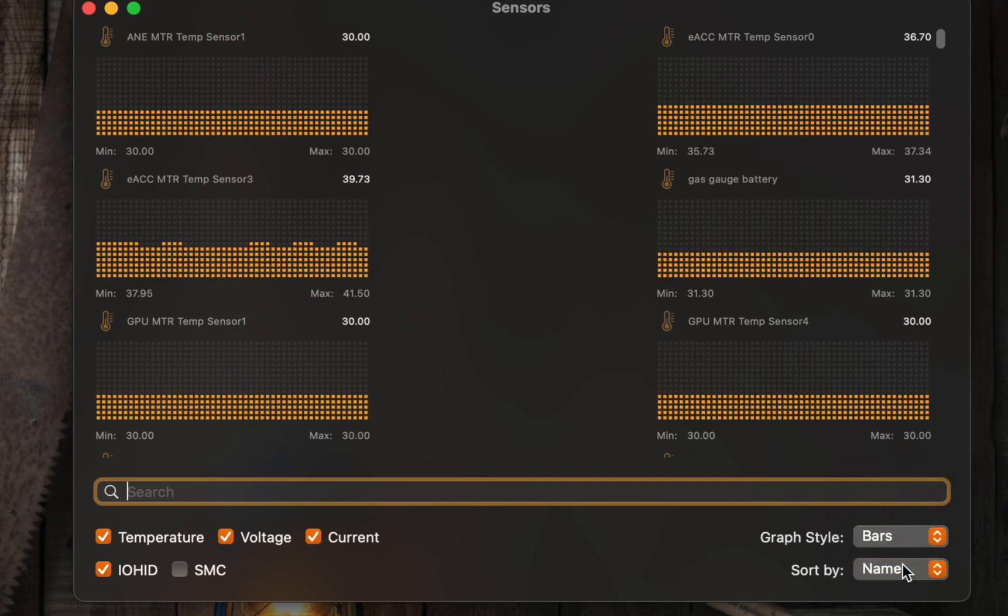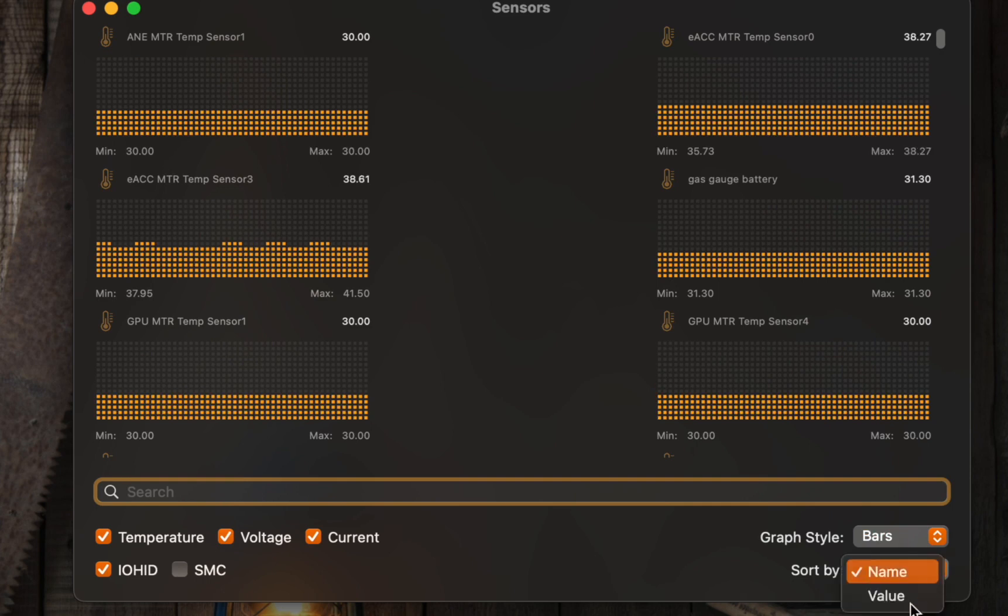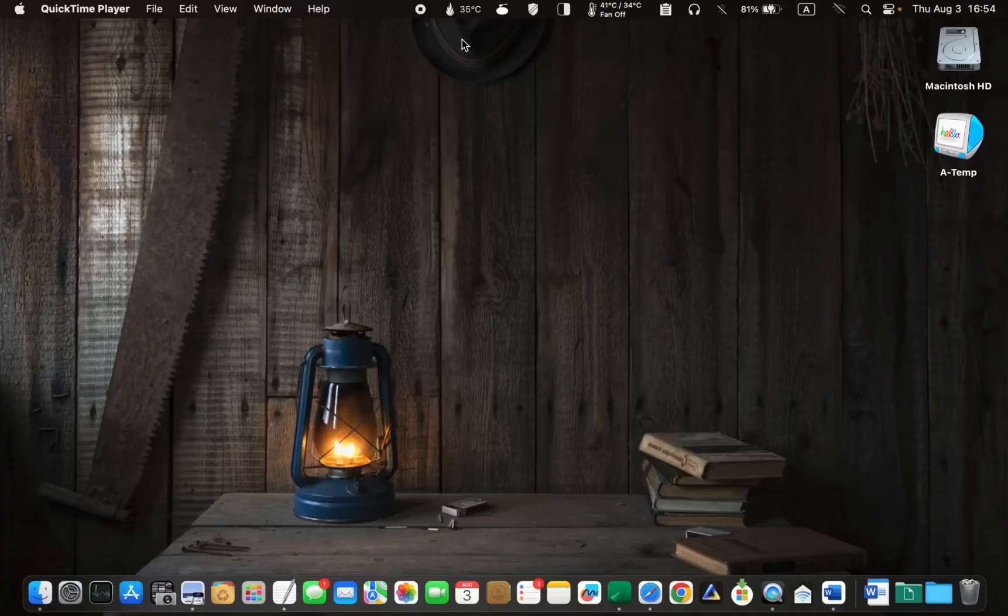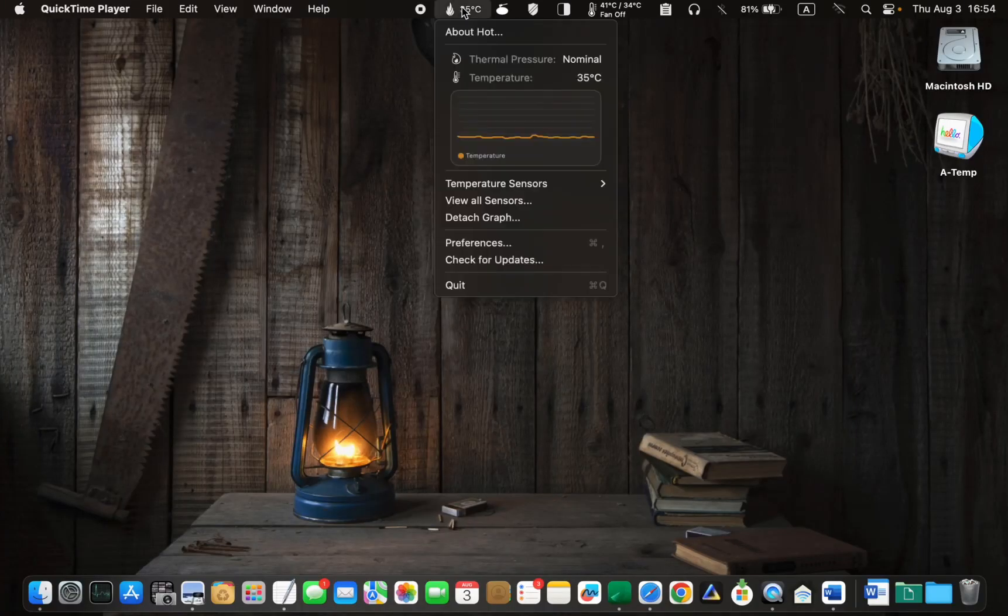Additionally, you can rearrange the graph by selecting either name or value. Let's now look at the preferences or settings.